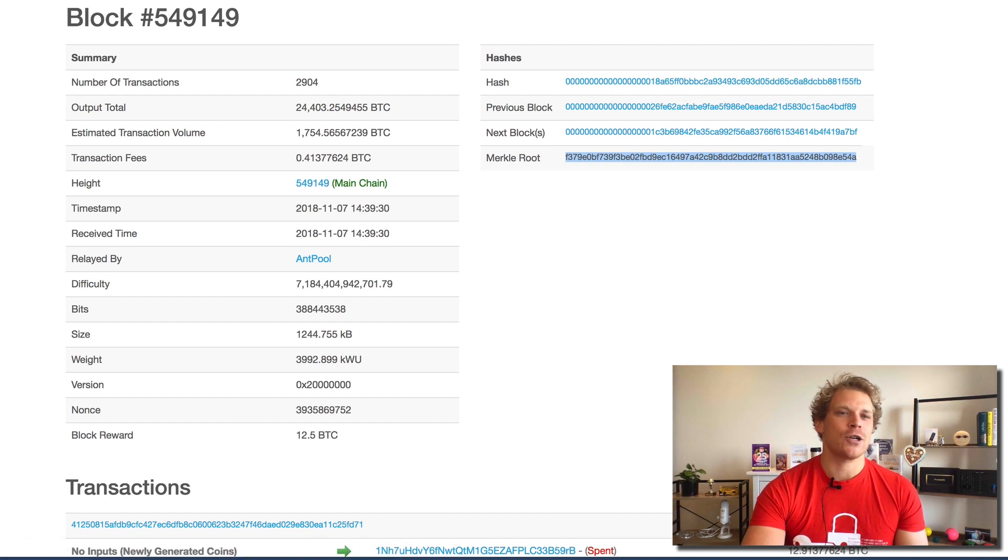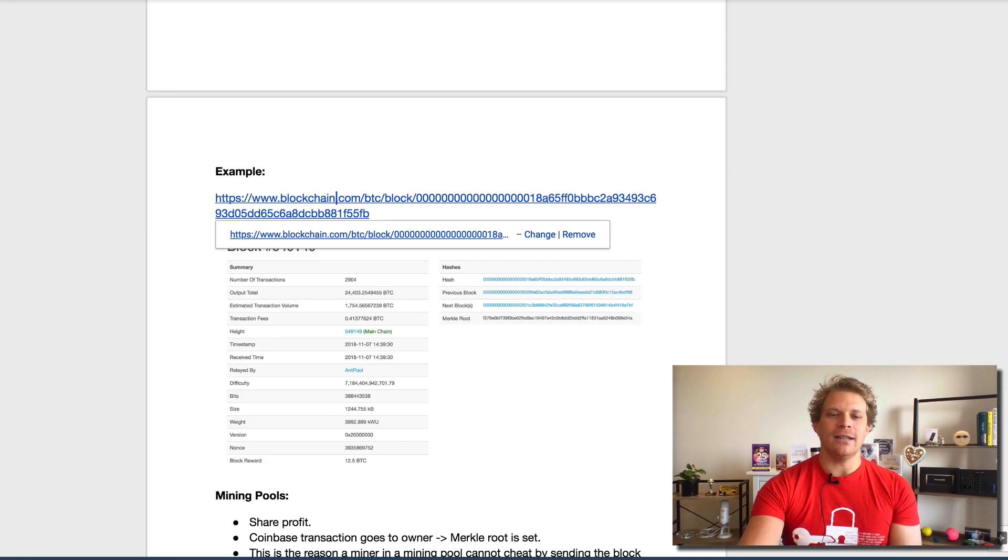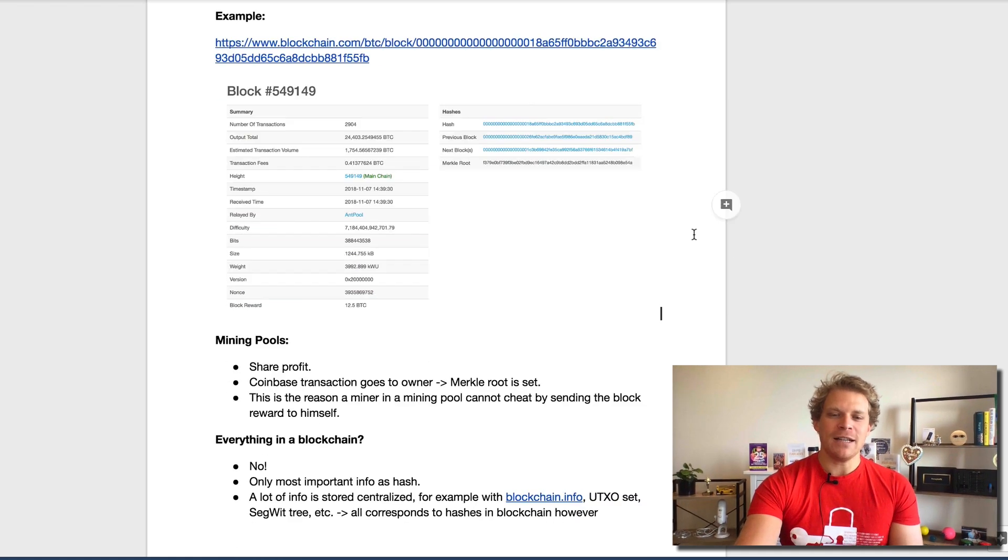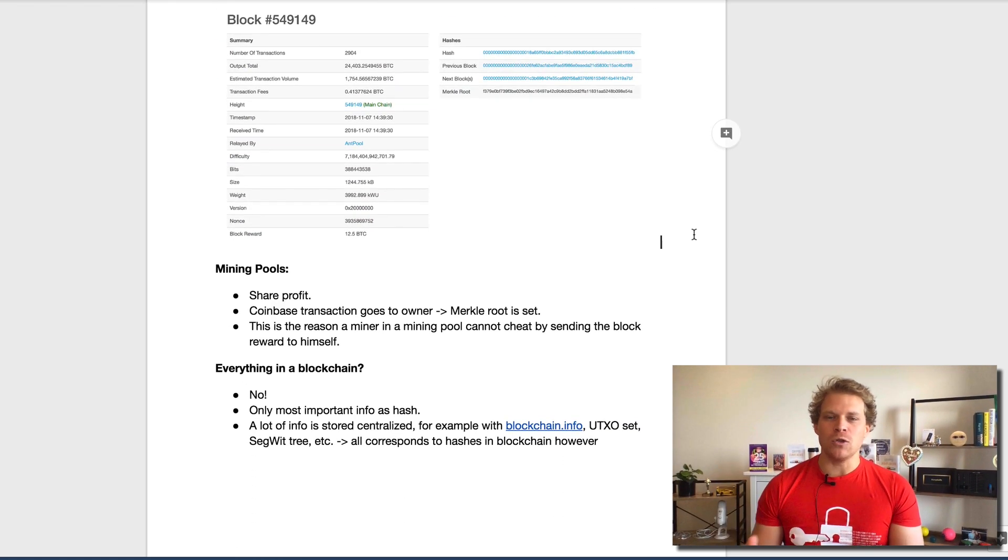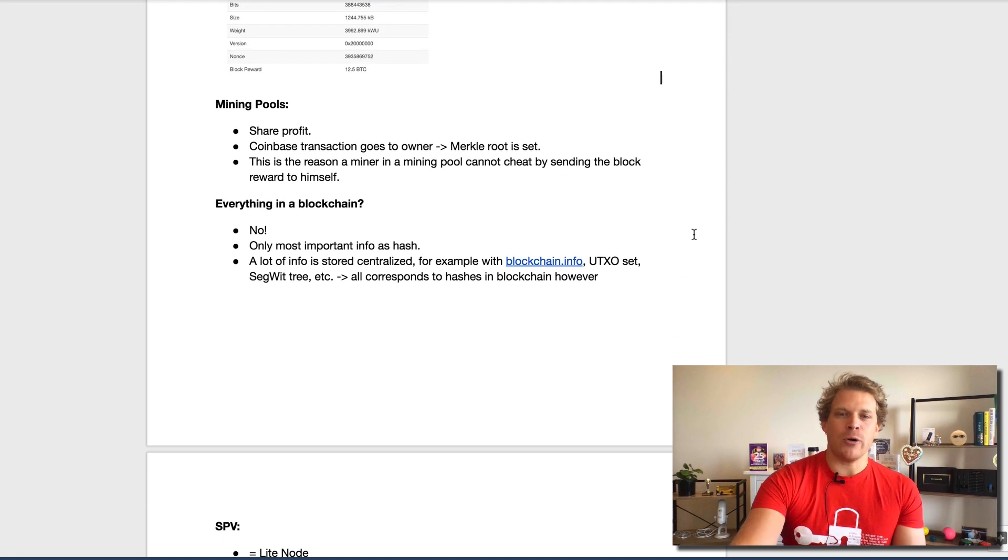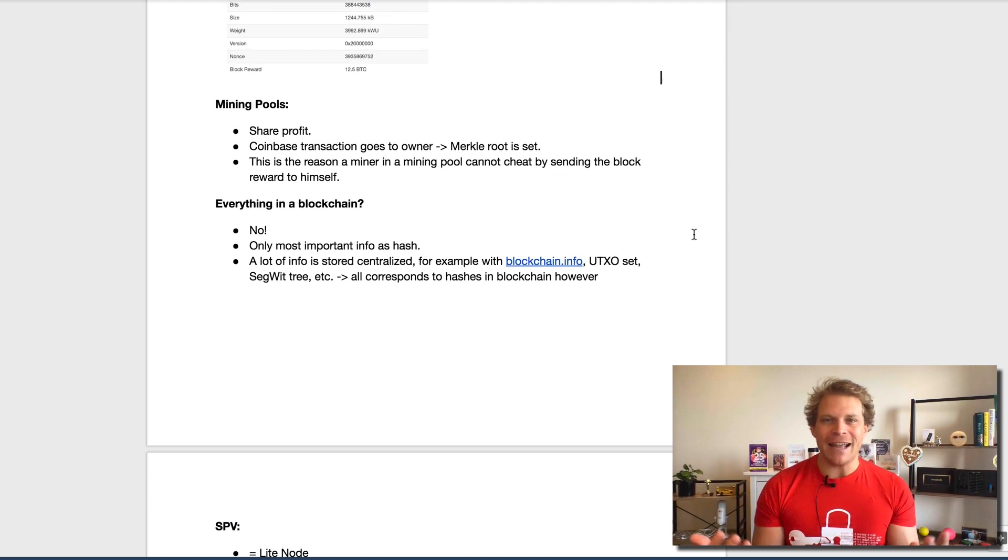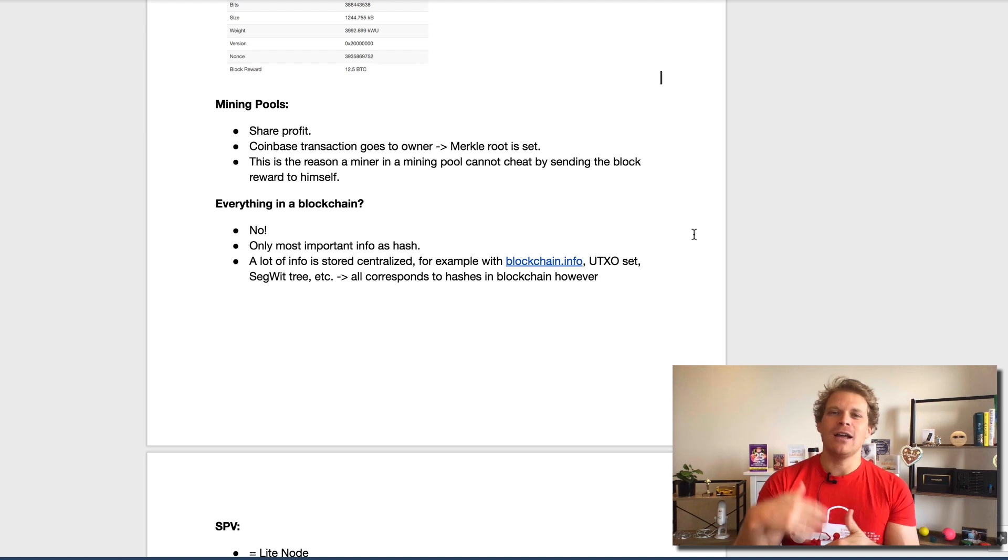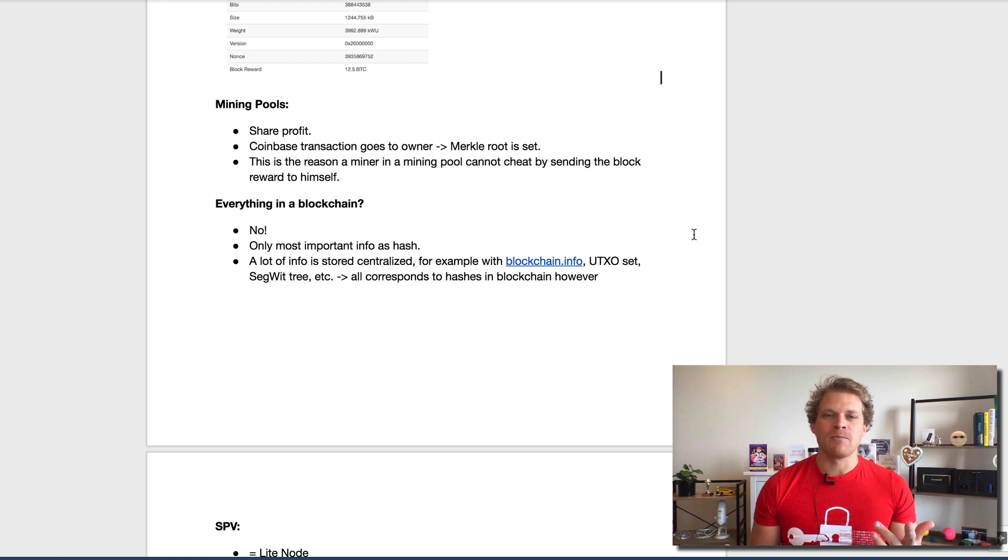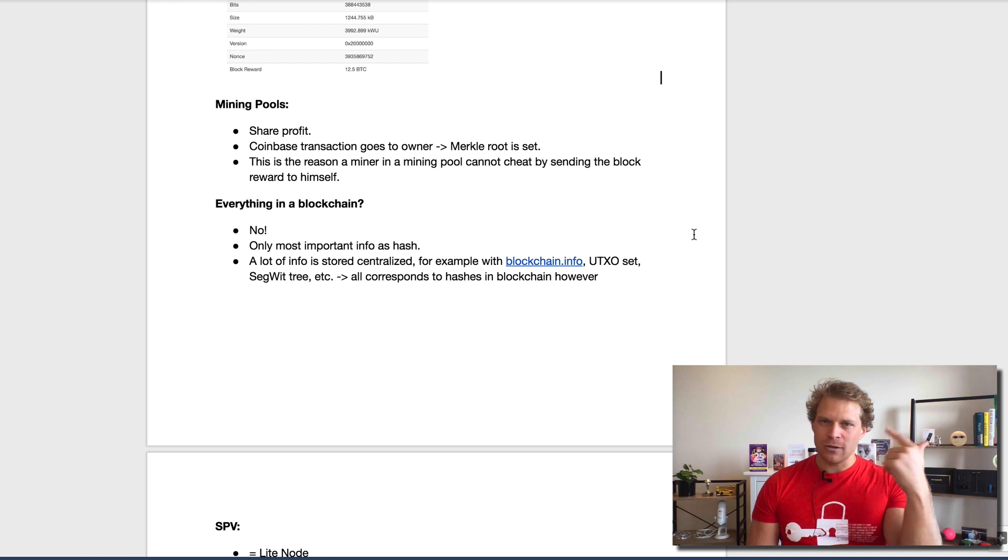We mentioned mining pools, so let's briefly talk about this. Instead of one person trying all this through and hardly ever getting any mining reward, because how often do you actually manage to find this, it depends on how much hashing power you submit. You have these pools and they share the profit.